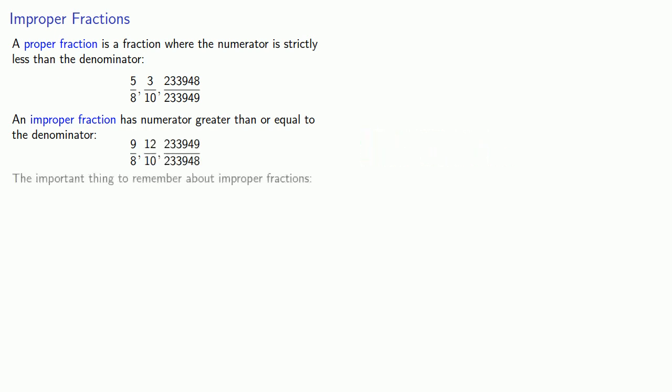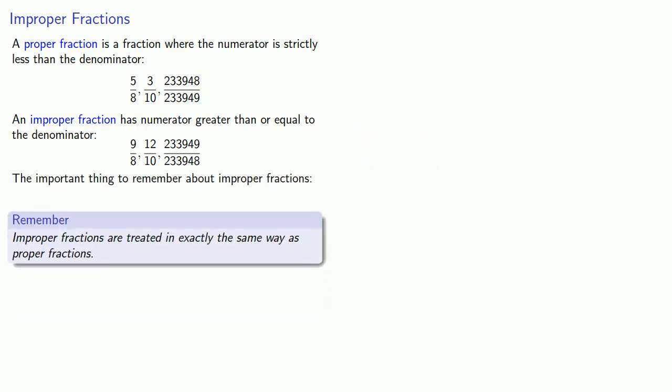The most important thing to remember about improper fractions: improper fractions are treated in exactly the same way as proper fractions.